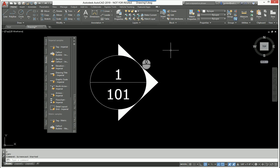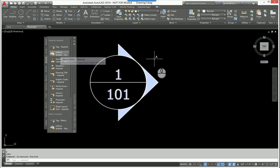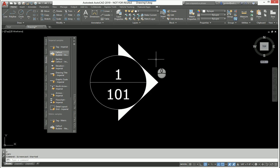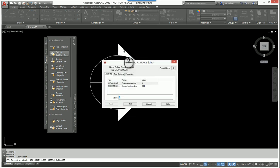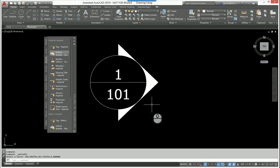Here I have a standard AutoCAD callout bubble on my screen. This callout bubble has attributes in it, and this can be any block with attributes for this discussion.